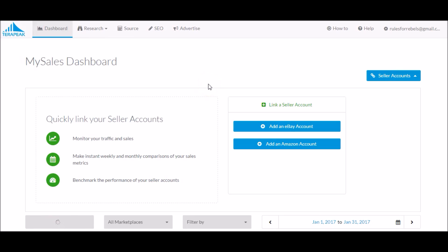Hey, what is up YouTube? It's Rules for Rebels here. On today's video, we're talking about Terapeak.